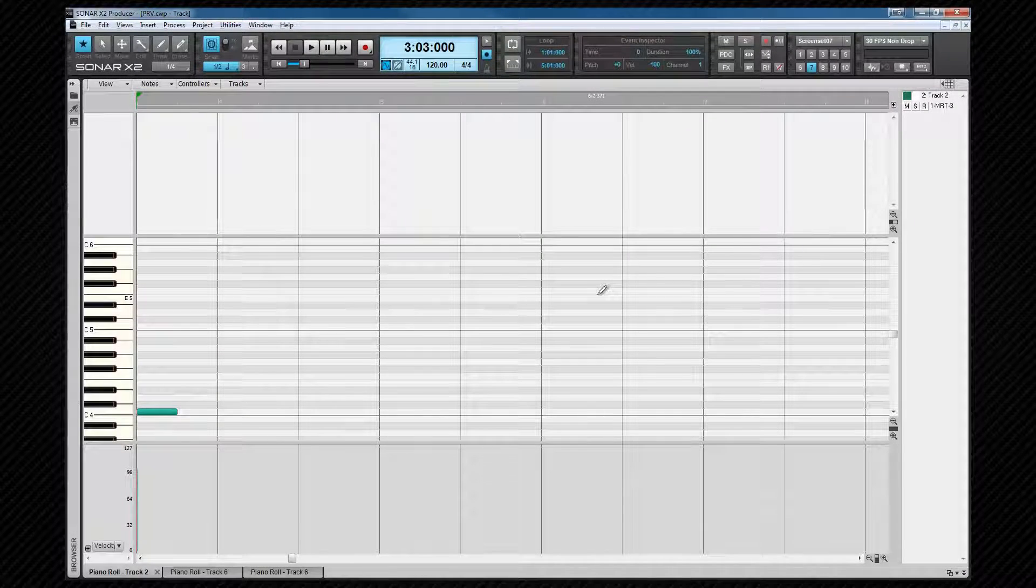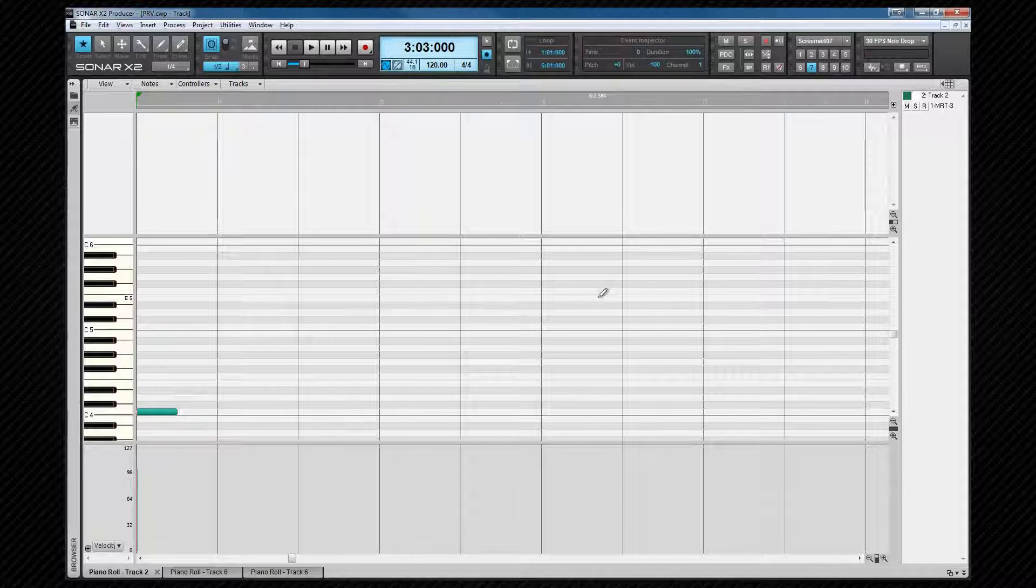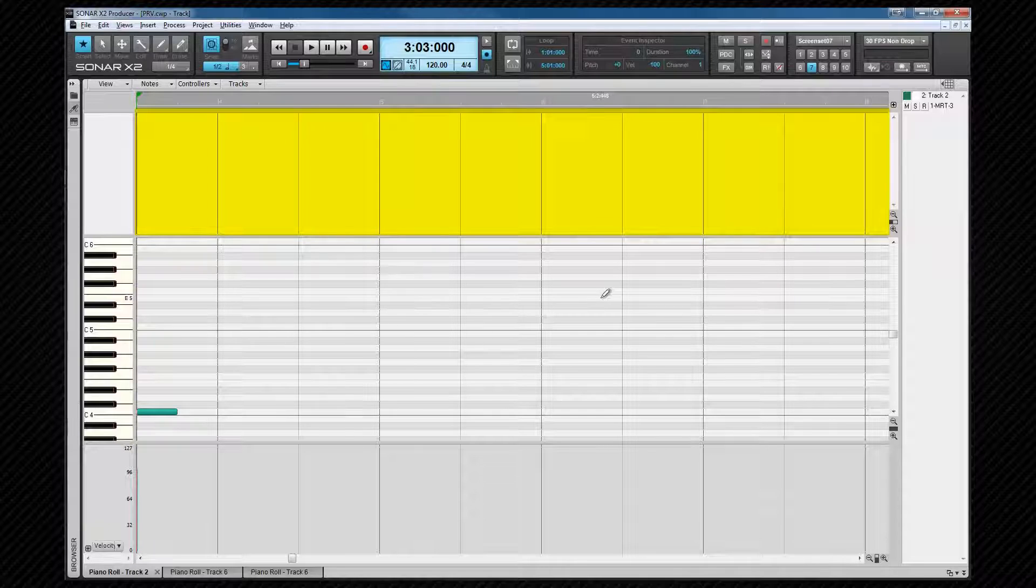If the MIDI track output is a drum map, the drum note pane with drum names will be displayed by default. The drum pane will be blank unless a drum map is assigned to the track.